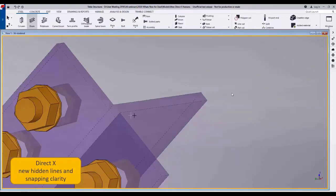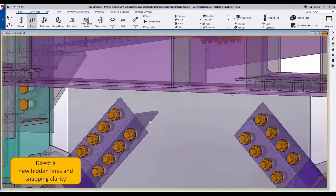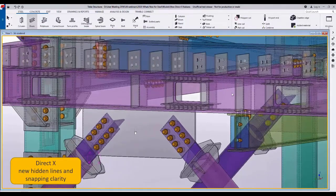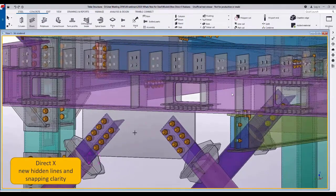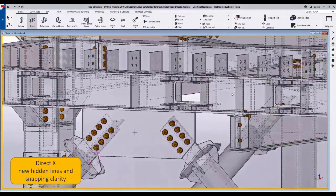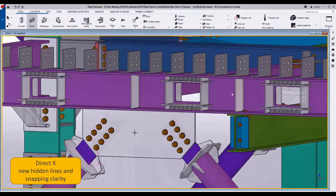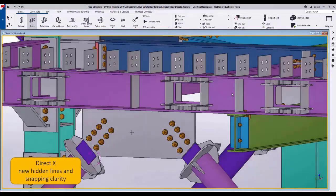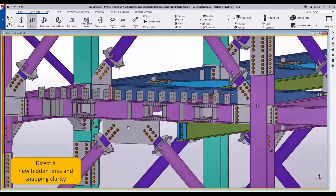So again as we move through there you can see the snap points and the hidden lines, making it much easier for us to work to those parts.